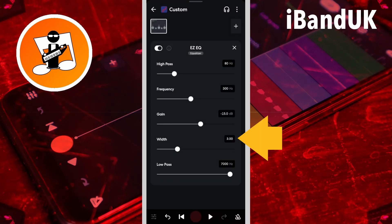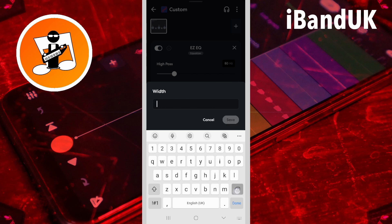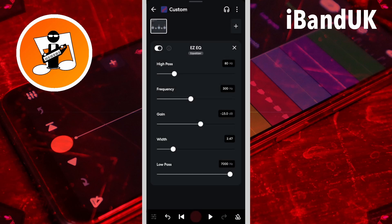Then tap on the width text box, type in 2.47, and tap on save. We don't need the low pass, so drag the dot on the low pass slider all the way to the right.